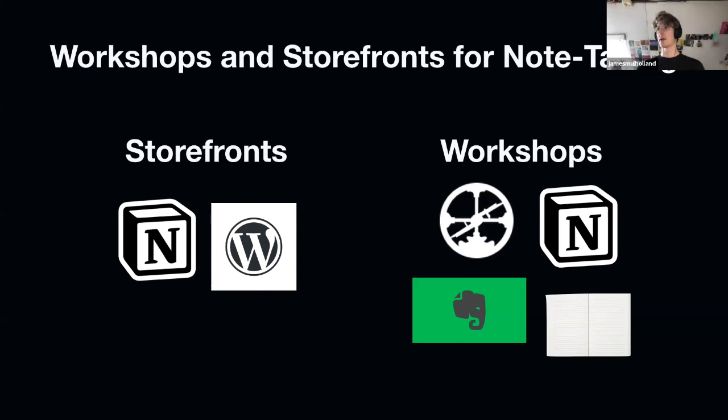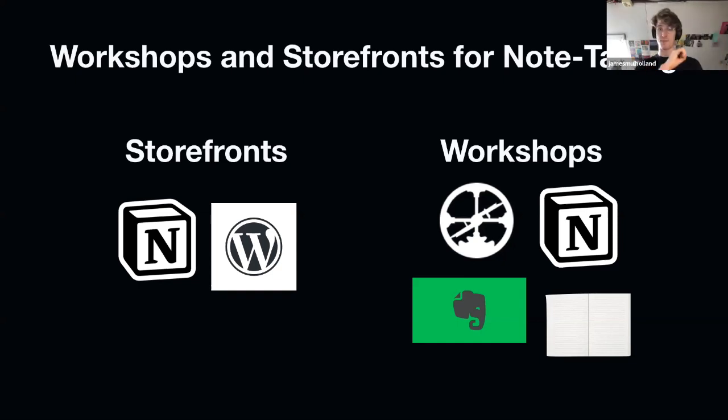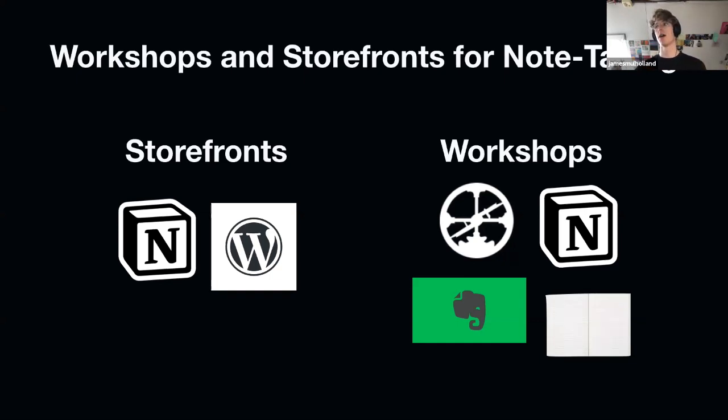For me, the main workshops are Evernote, dumping blog posts and notes into there. Rome more recently, having a very exploratory, messy, unpolished experience. Physical paper.